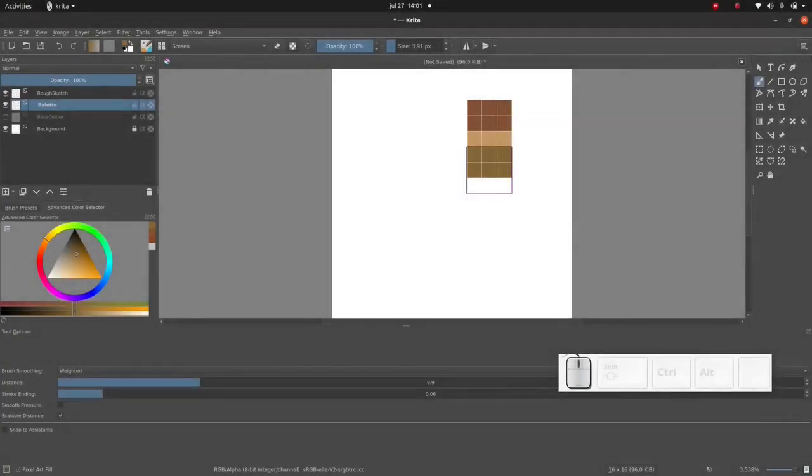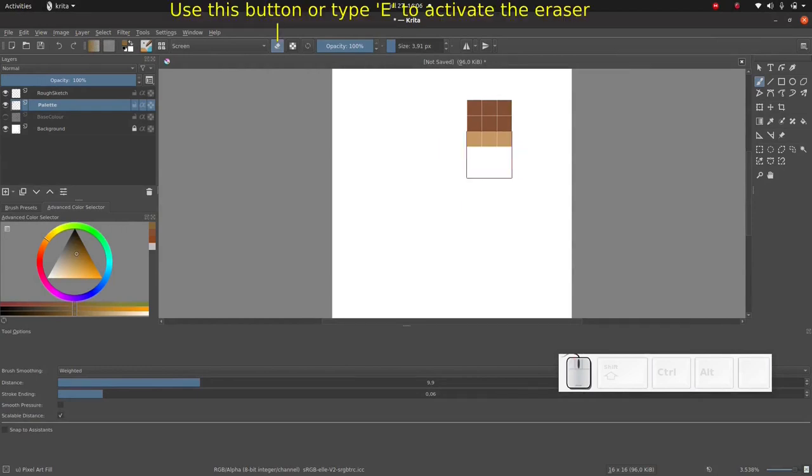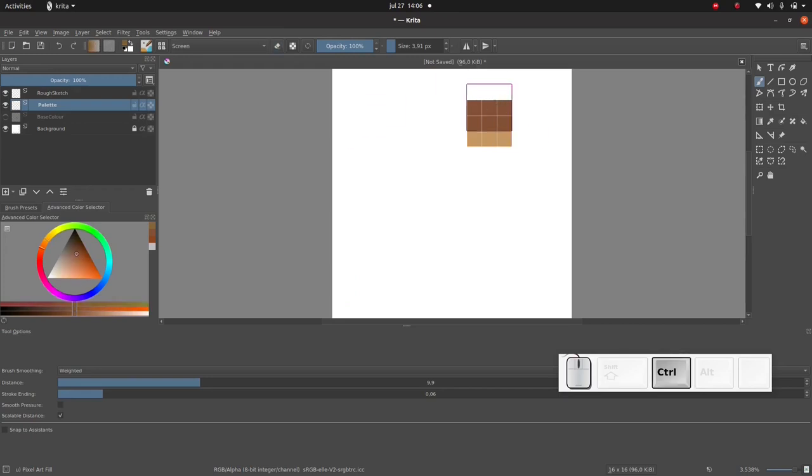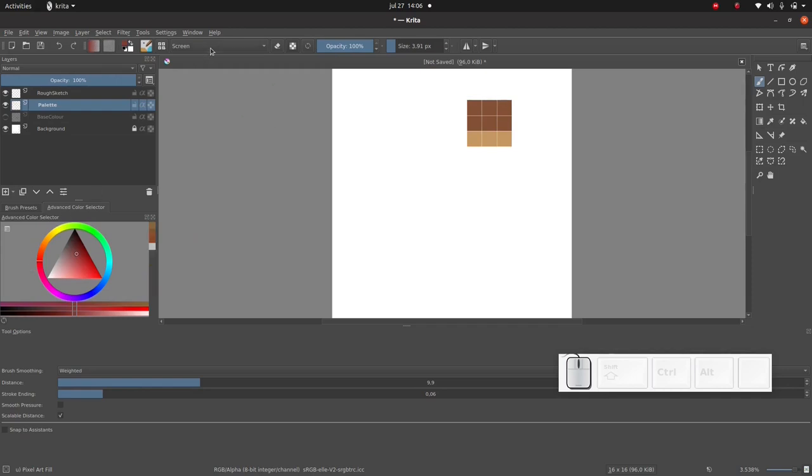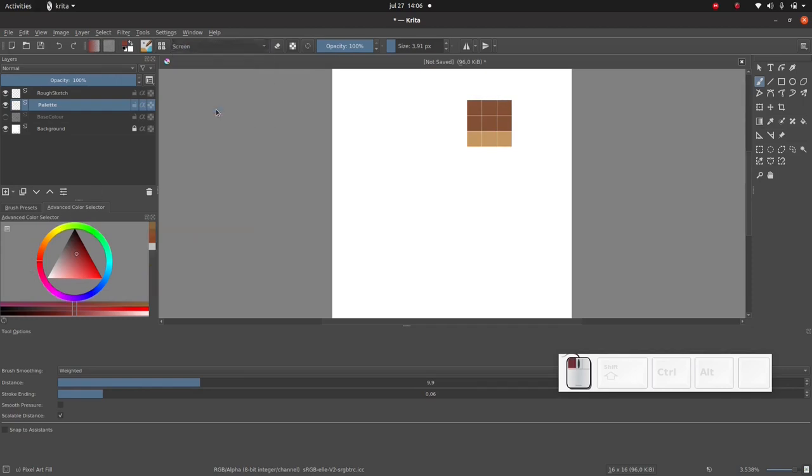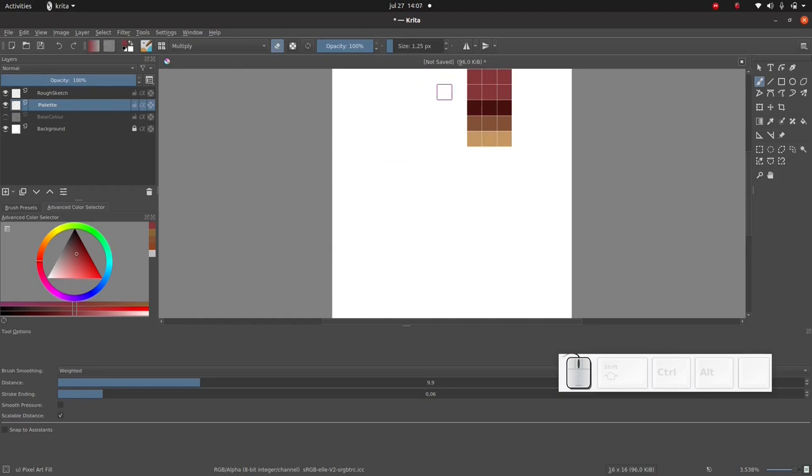Let's quickly use the eraser to erase this part which we don't need. Next we're going to do the exact same thing to pick our shading color but we're not going to use screen, we're going to use multiply. I'm going to shift the color a little bit to the blue side of the spectrum. Let's set the brush to multiply. Multiply is just like screen but instead of lightening it darkens. And then we erase this part.